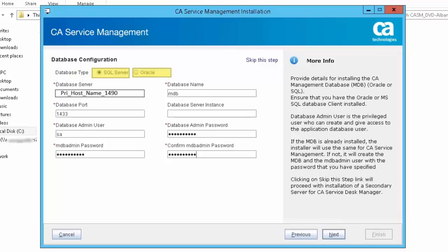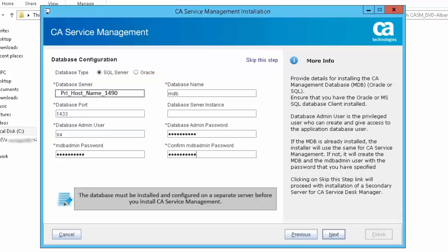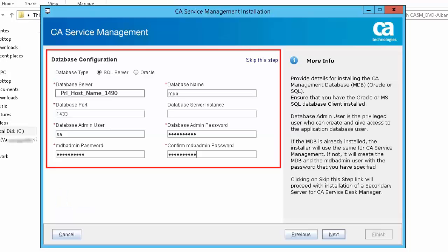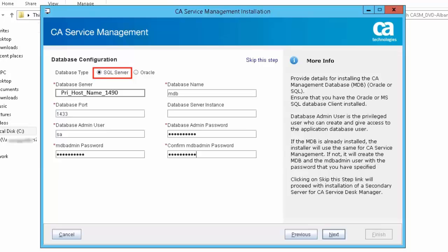CA Service Management supports Microsoft SQL Server and Oracle databases. The database must be installed and configured on a separate server before you install CA Service Management. Let us now select the database in the Database Configuration screen. Let us review the information you need to provide here. Let us select Microsoft SQL Server as the database.